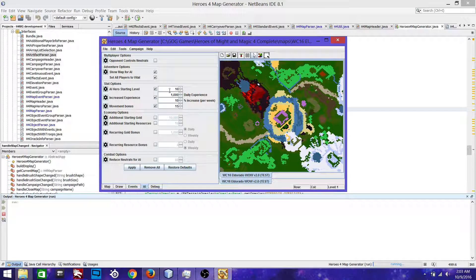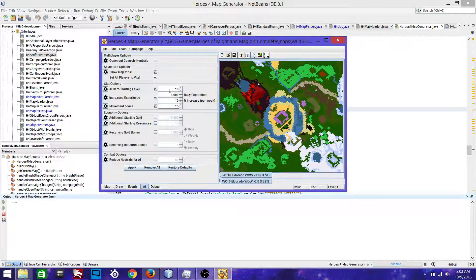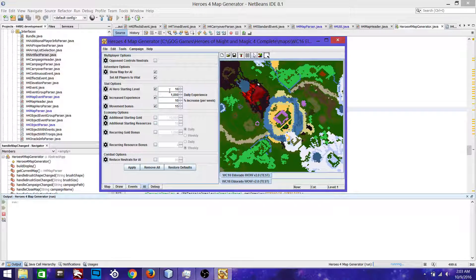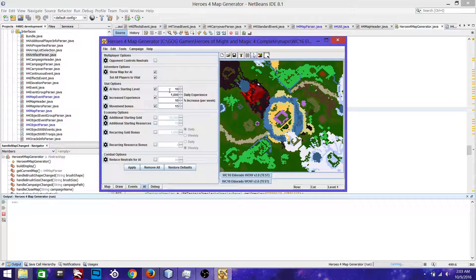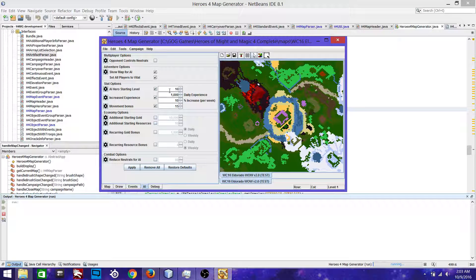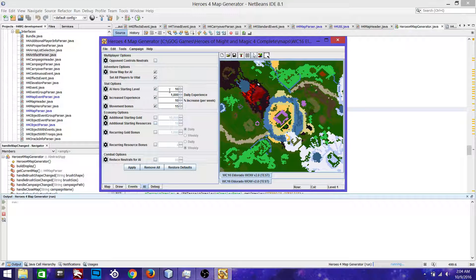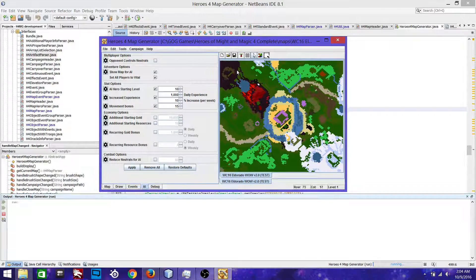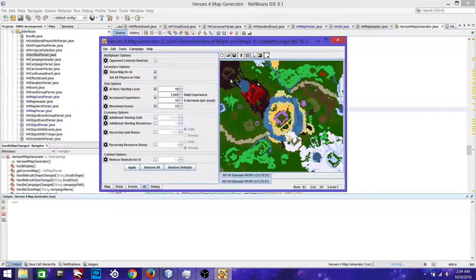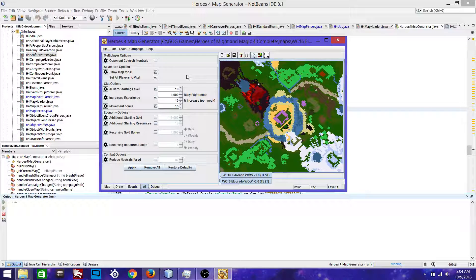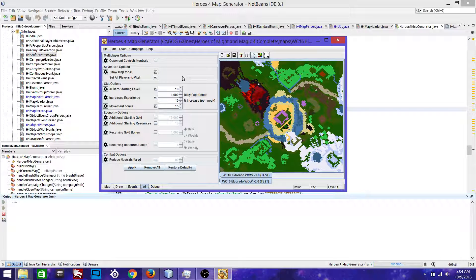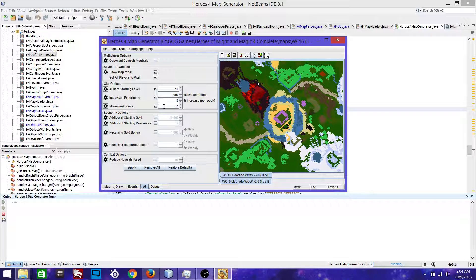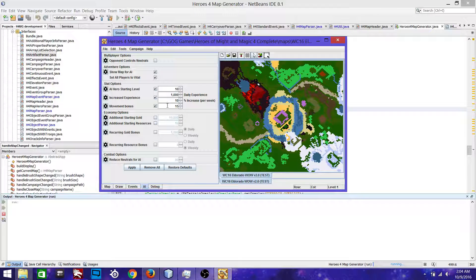So this works really well for AI heroes that are already placed onto the map. But what about hired heroes? Well, we went ahead and placed events around every town that contain these scripts as well. And so they're applied to heroes.